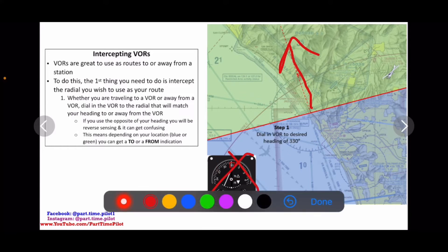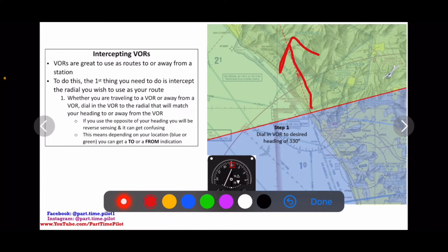We want to travel in the same heading as what's entered in our VOR so that we don't have reverse sensing of our needle. When you're traveling in the same direction — the same heading as your VOR — your needle is going to have direct sensing or normal sensing. That means a needle to the left means you need to turn to the left, and a needle to the right means you need to turn to the right to get back on course, and it just makes it a lot easier.